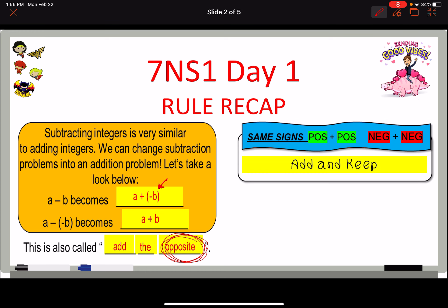Once we've changed subtraction to addition, or if we already have an addition problem, if the signs are the same — positive plus positive or negative plus negative — we get to add and keep. Life is super simple: you add the two numbers together. If it was two positive numbers, your answer is positive; if it was two negative numbers, your answer is negative.